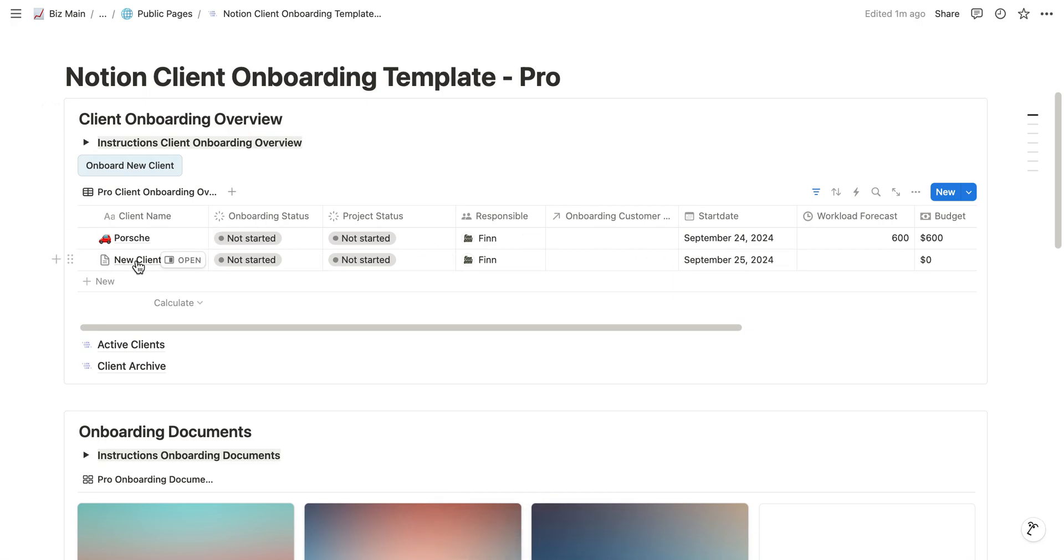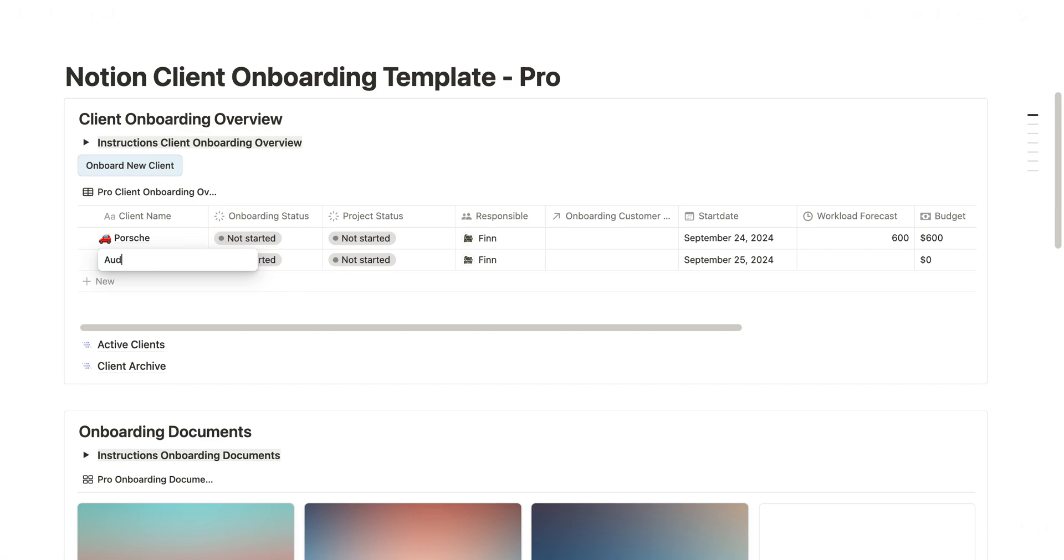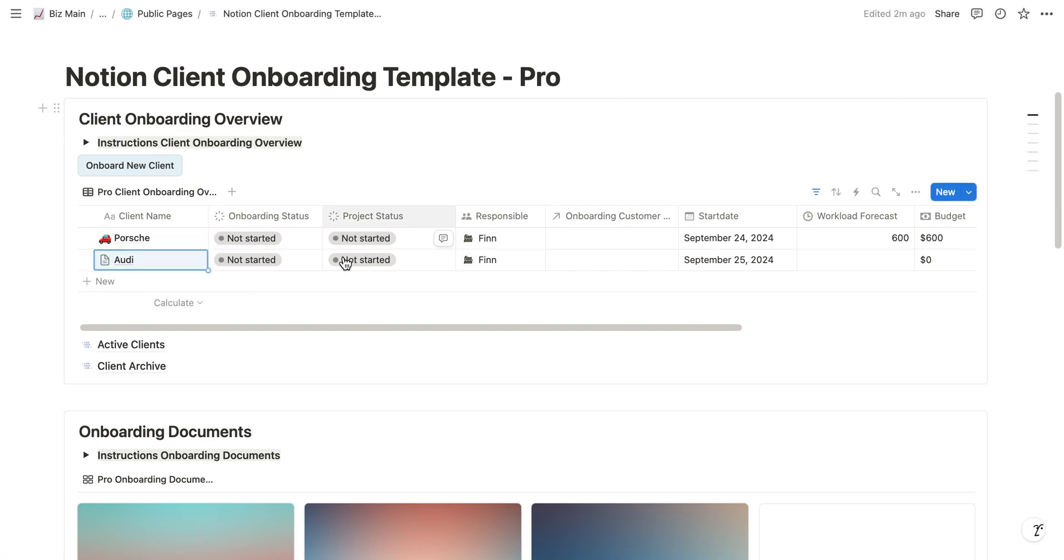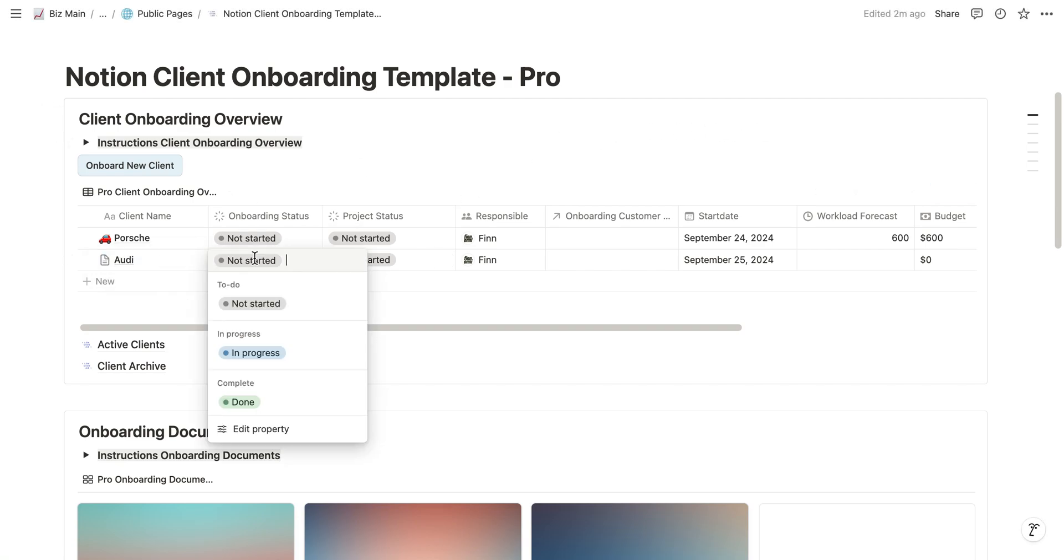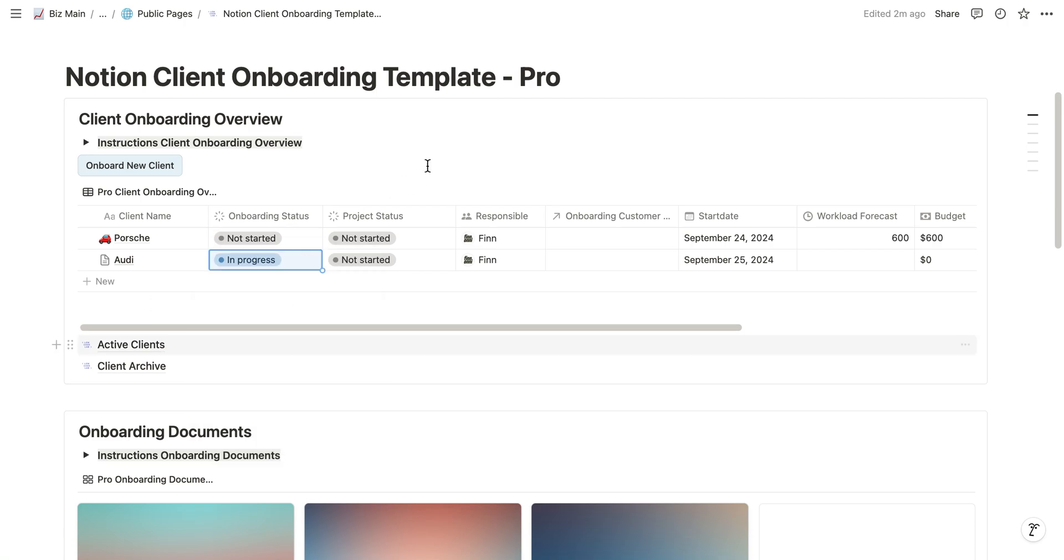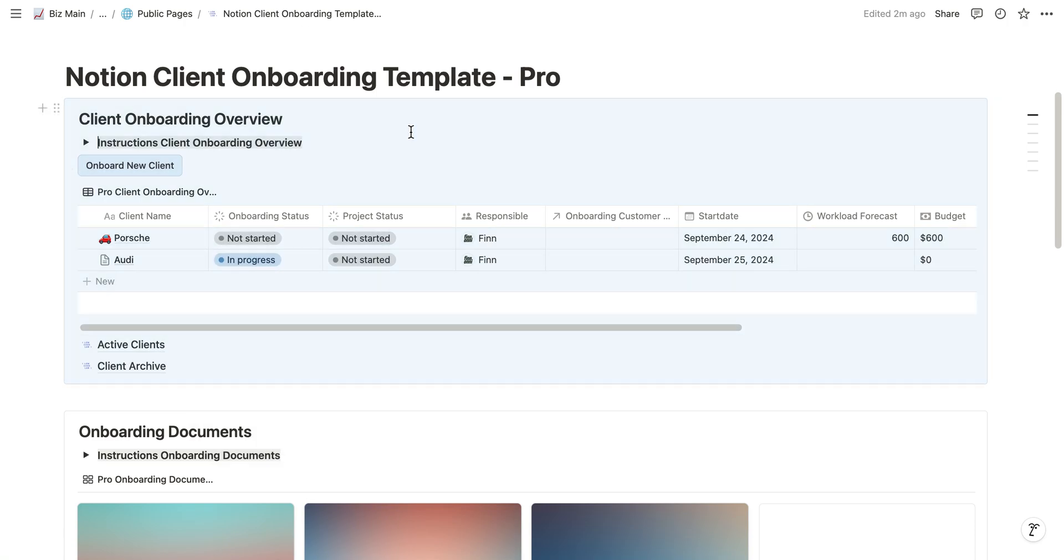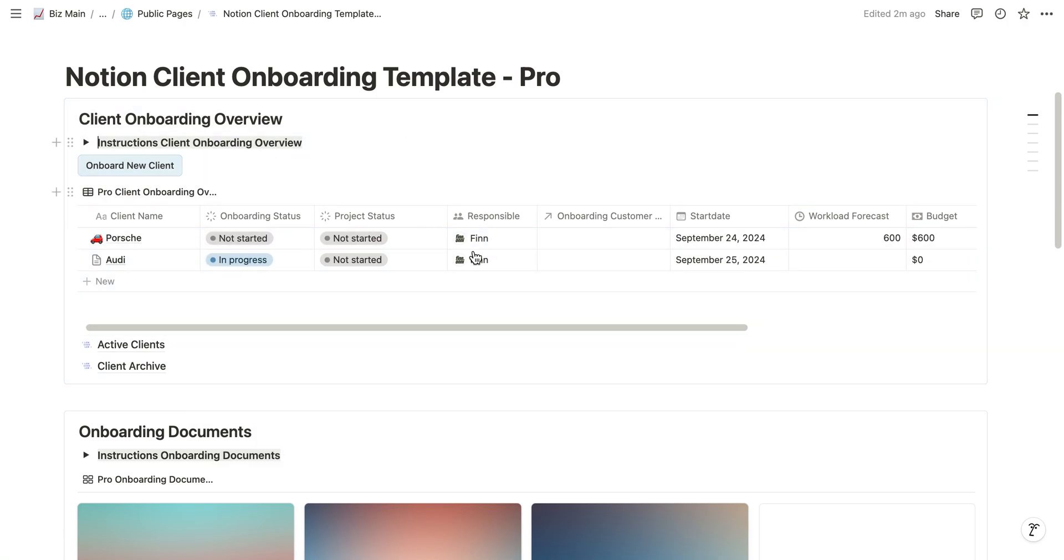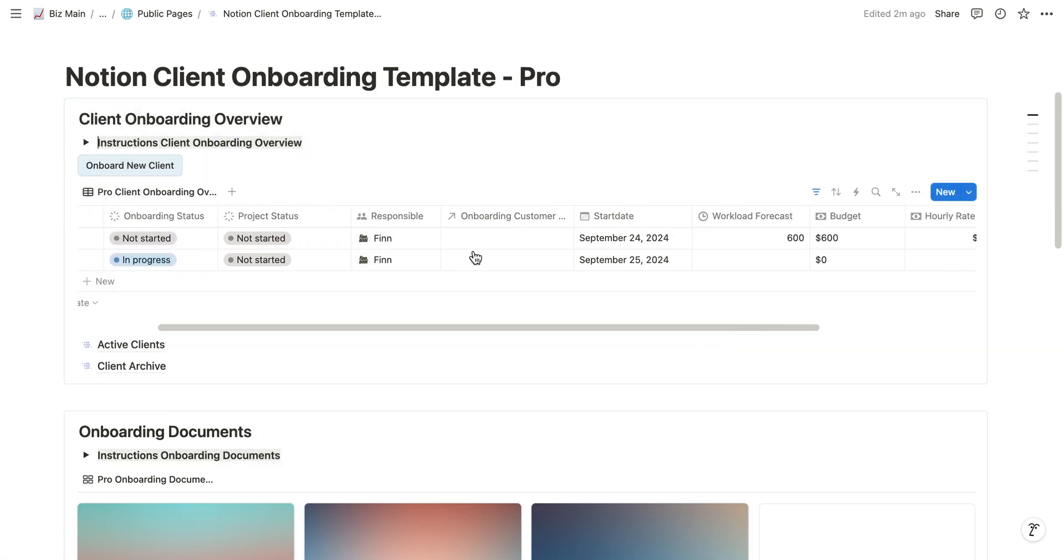At the moment this client is called new client, but let's just change it to Audi. Now we can change the onboarding status to in progress because we just started to onboard the client.